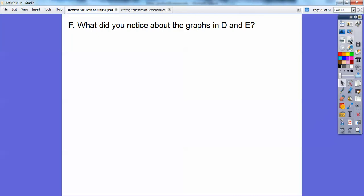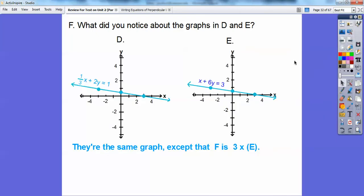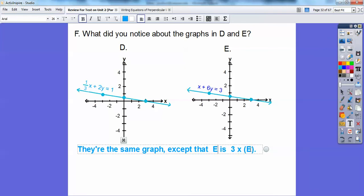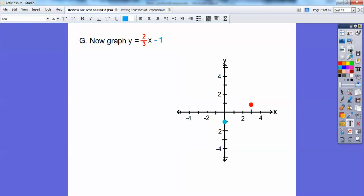What did you notice about those last two graphs? They're the same. Equation E is 3 times equation D, so they produce the same graph. Now let's graph the next equation using slope-intercept form: graph the y-intercept at negative 1, then use the slope up 2 to the right 3. Go up 2 to the right 3, then connect the points.